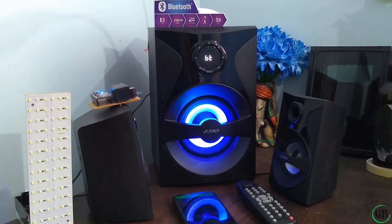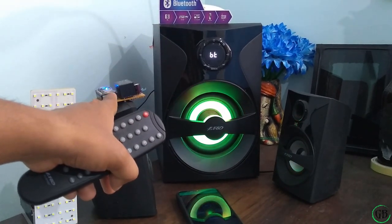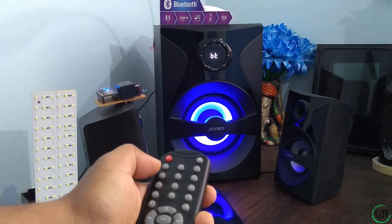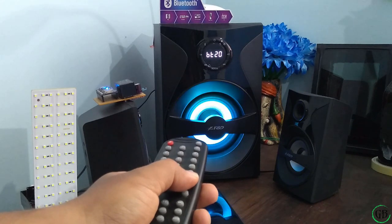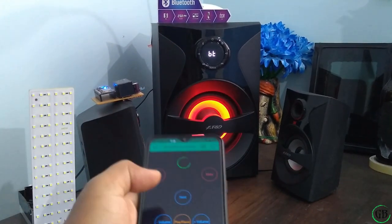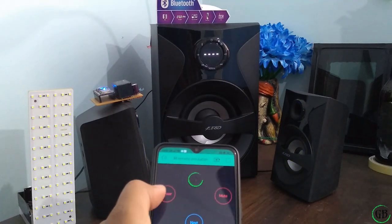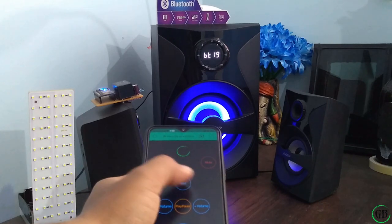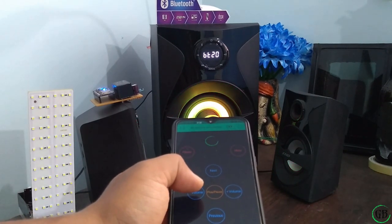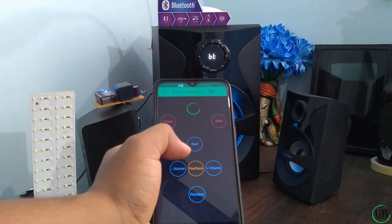Now it is time for the final testing. This is our remote and the main device is connected to the internet. Press power button — off, on. Volume up, volume down. Let's do the same with our app. Power button — off, on, off, on. Volume up — 22, 23. Volume down. So it is working perfectly fine. You can use other buttons as well: next, previous, play, pause — if some song is getting played.